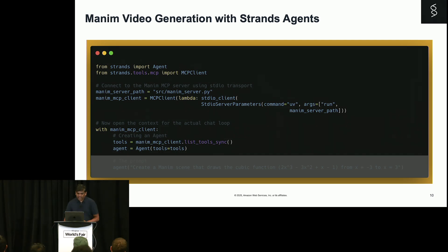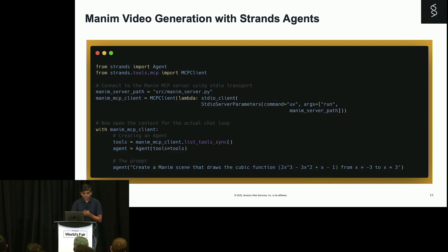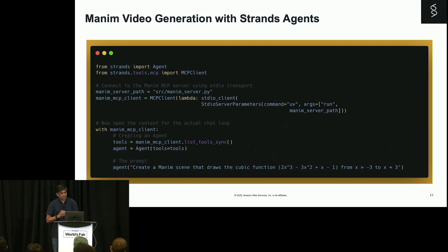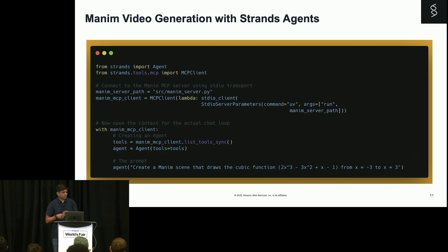And at the end, we are just going to give the prompt. In this case, you can give any prompt of your choice. But here, we are just saying create a visualization for this cubic equation within the range of x minus 3 to x equal to 3.